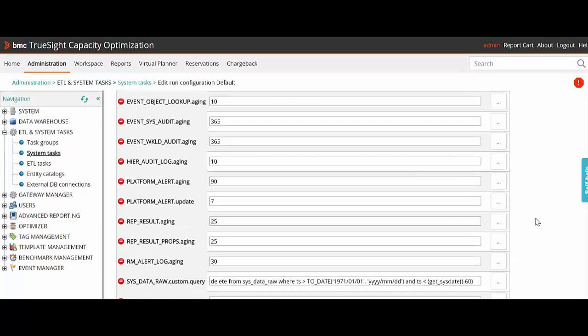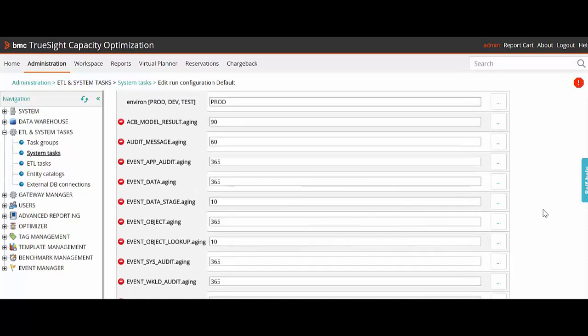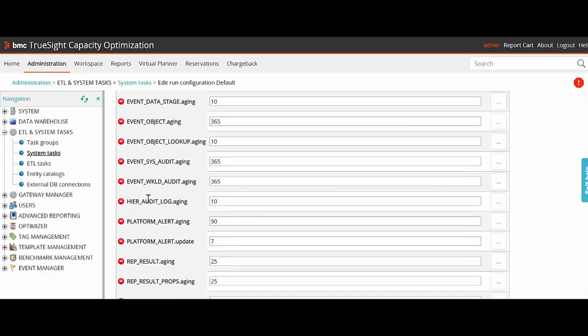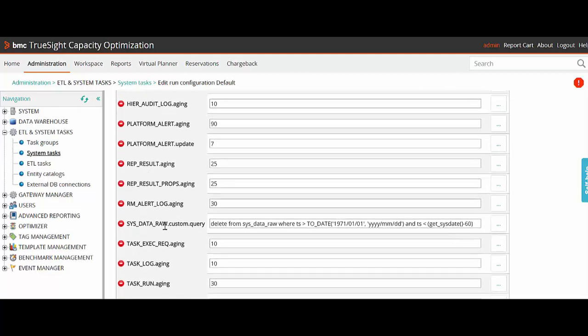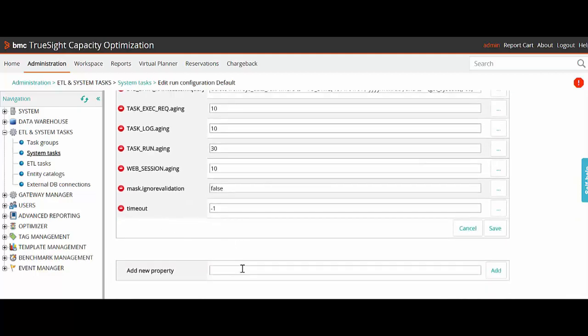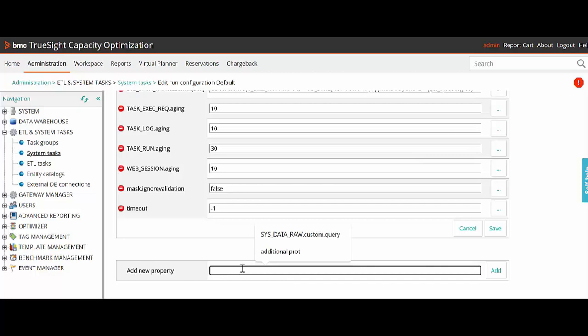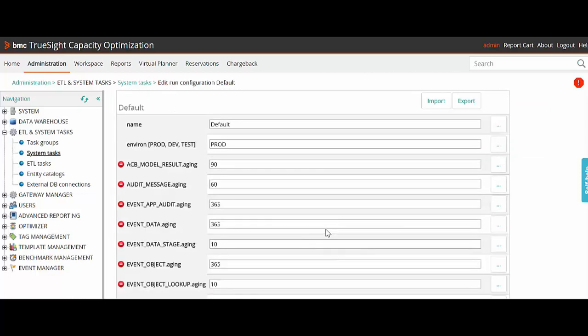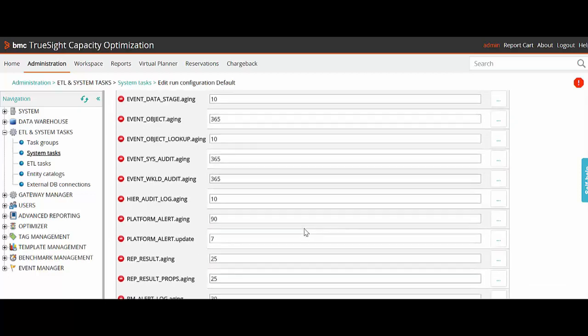Once saved, we will look for the property called additional.tables. If we don't have it, we'll create it. Then we'll click on Add.